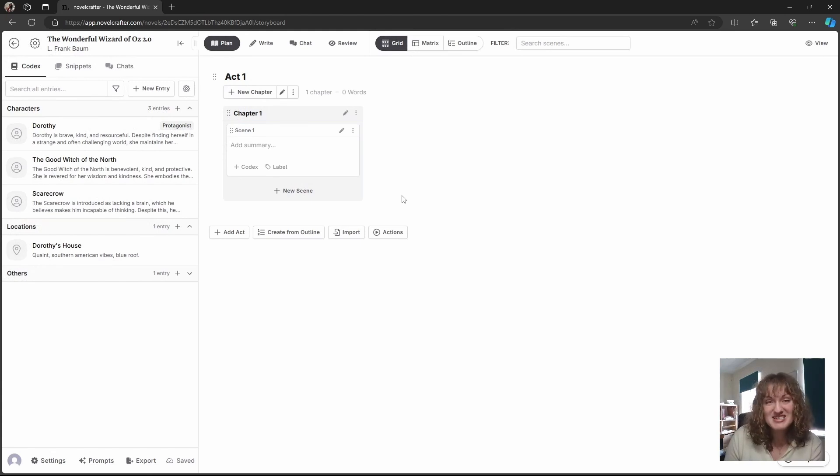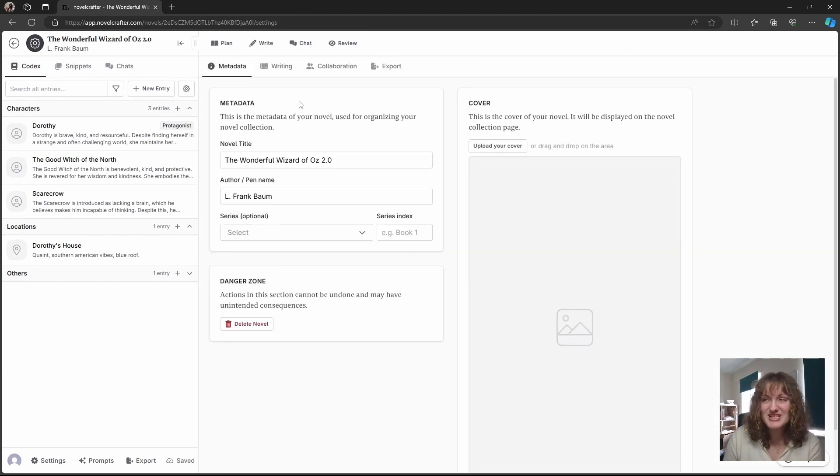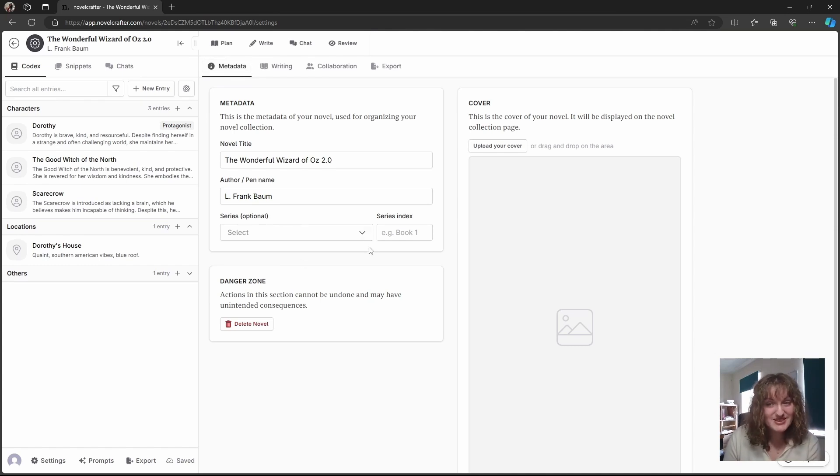To view the metadata and other settings you want to click on the cog in the upper left corner. Here you have a bunch of different tabs. The first, the metadata, allows you to change the title, your author name, the series, etc.